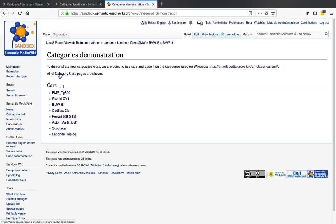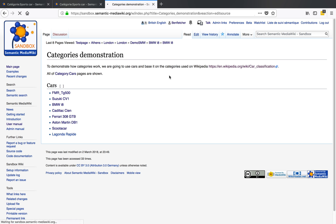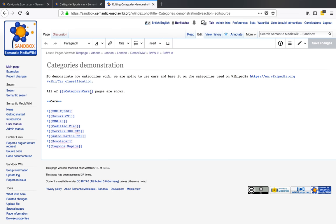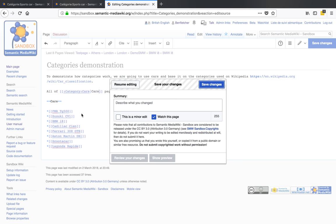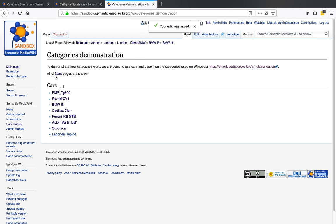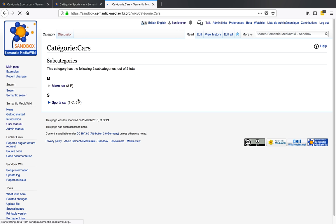So we've got all of our Category:Cars pages are shown. The problem is of course it's actually showing 'Category:Cars.' It'd be nicer if we just had it showing as 'cars.' What we do is use a pipe and then just 'cars' — so that means this is the link, but this is what it will display. There you go — 'cars' is linked and that will take us to the Category:Cars page.